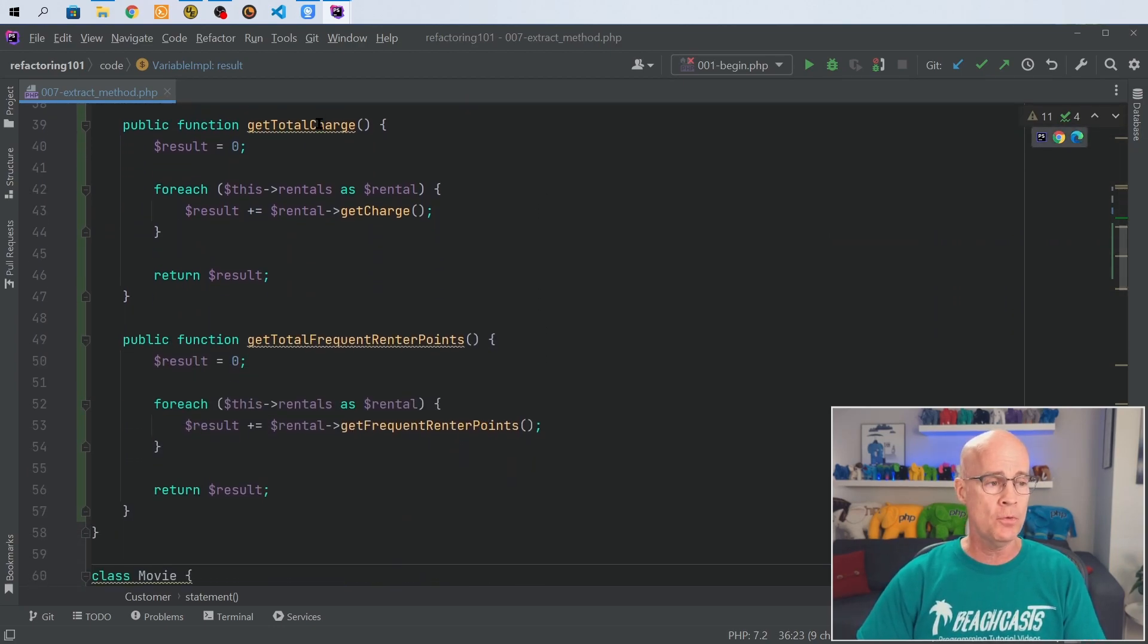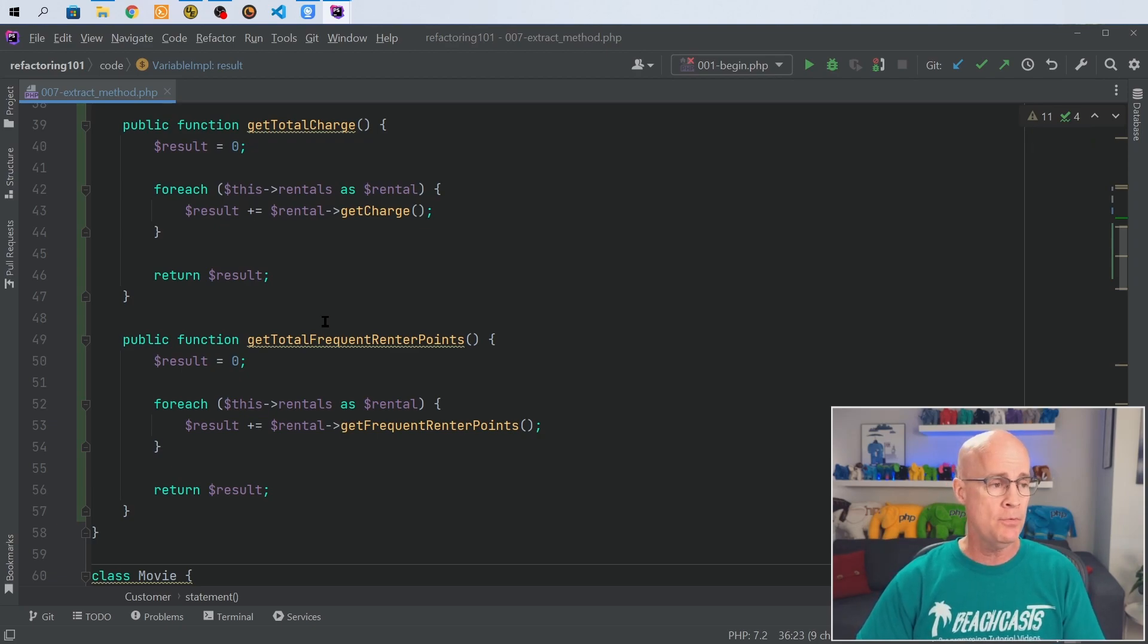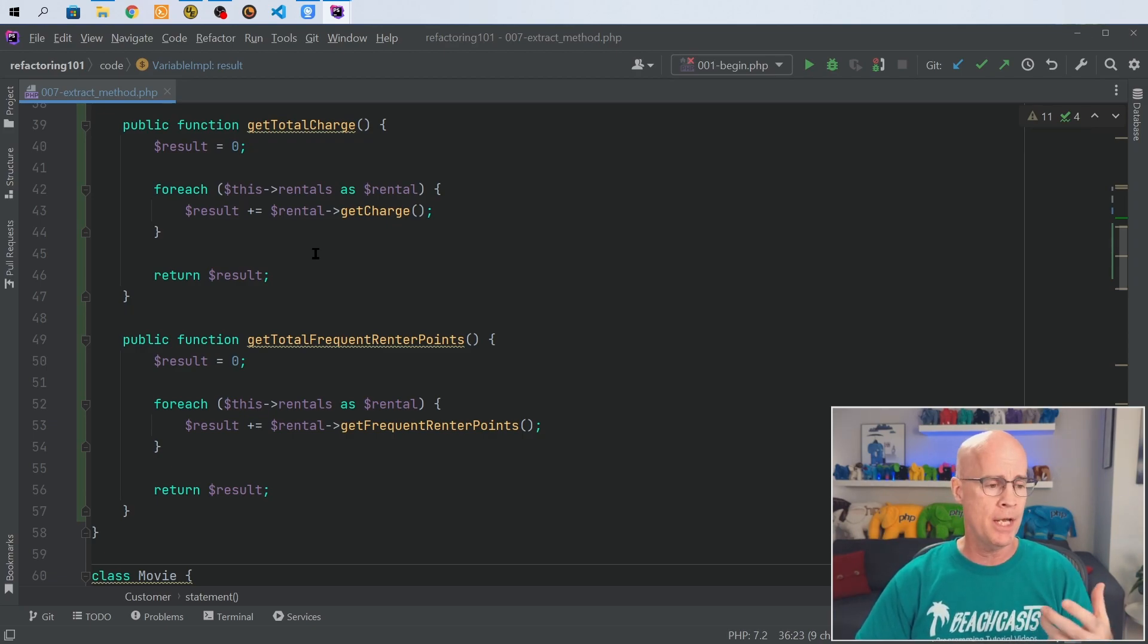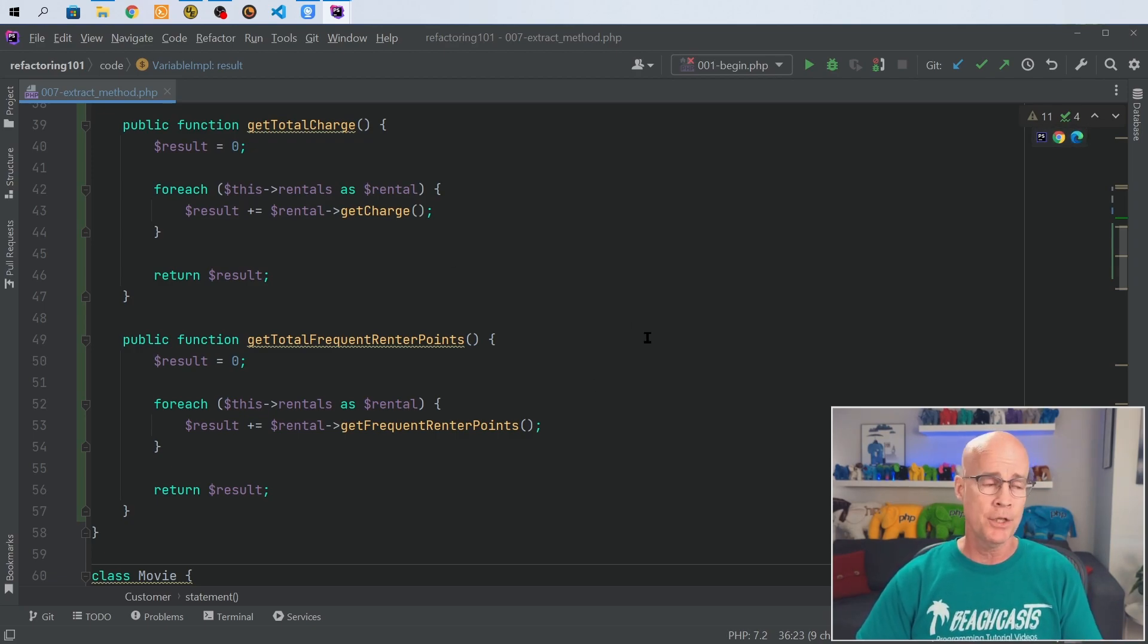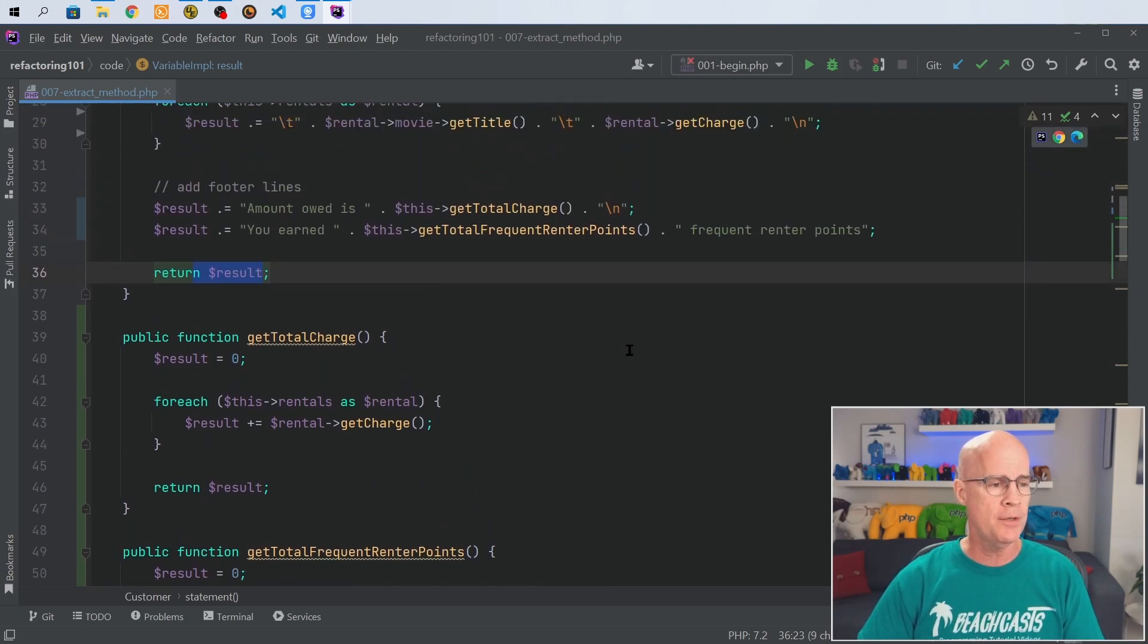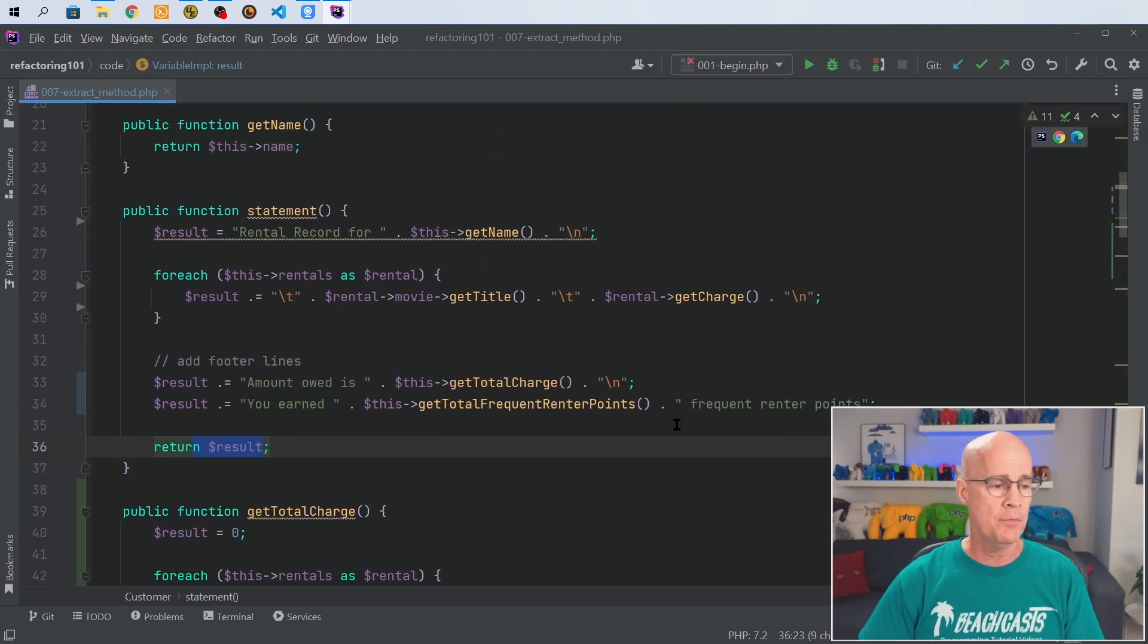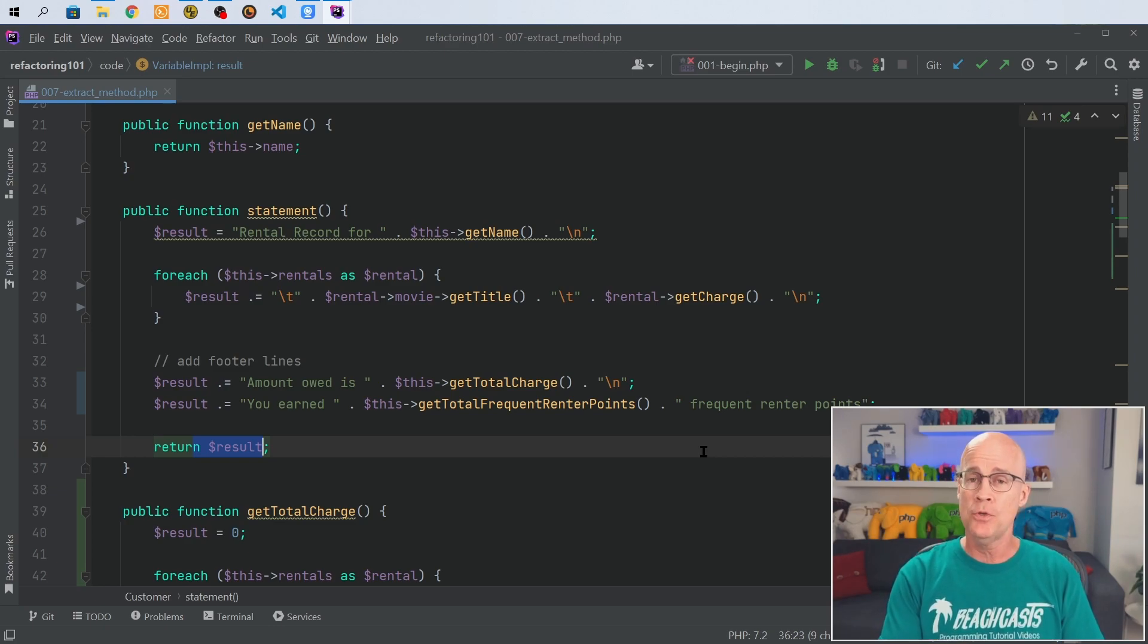If we scroll down now you see we have a get total charge and a get total frequent renter points method, two different methods, each one iterating over to calculate the full charge and the total frequent renter points. So now each of these items are testable on their own, they're able to do their own thing, and our statement is a lot more cleaned up. Still have some refactoring we can do here, but this is how we do the replace temporary variable with query, replace temp with query.